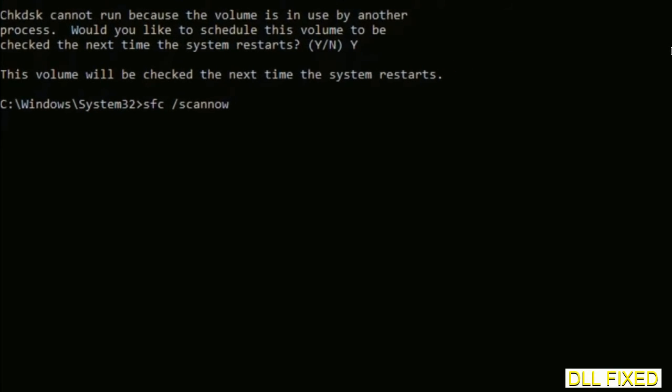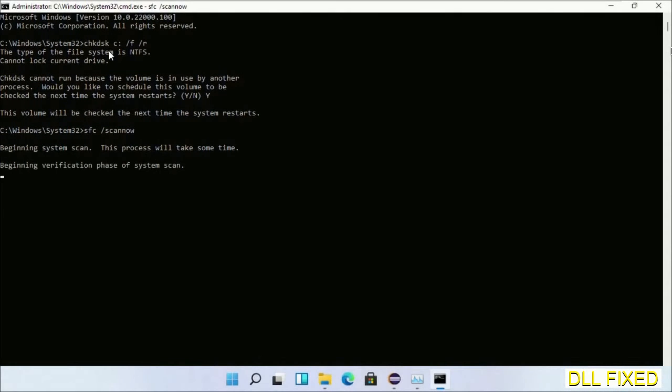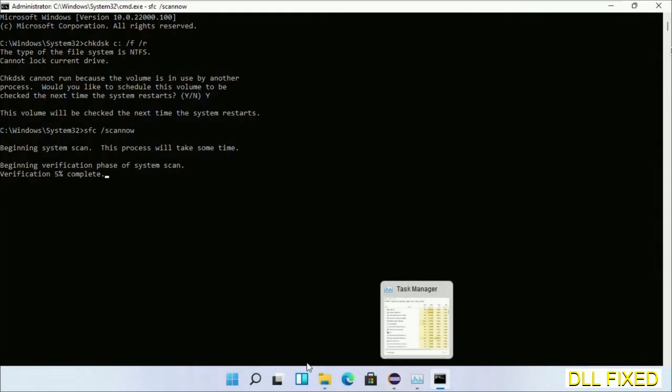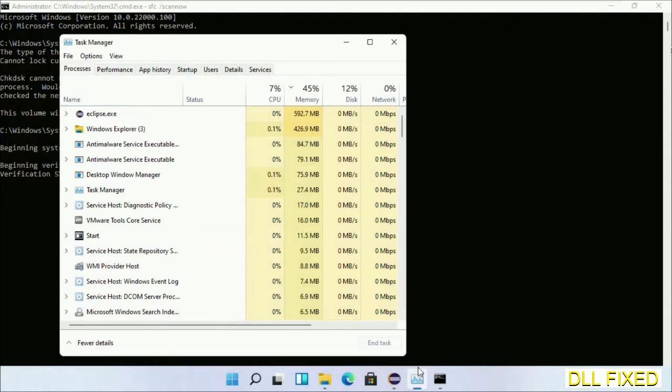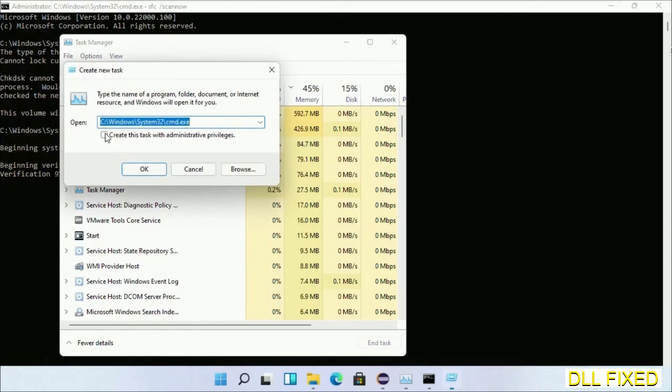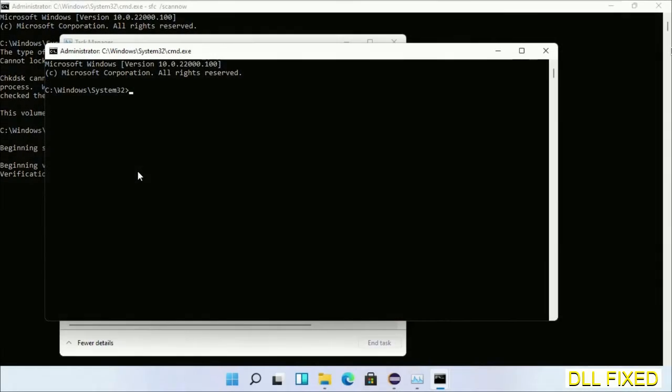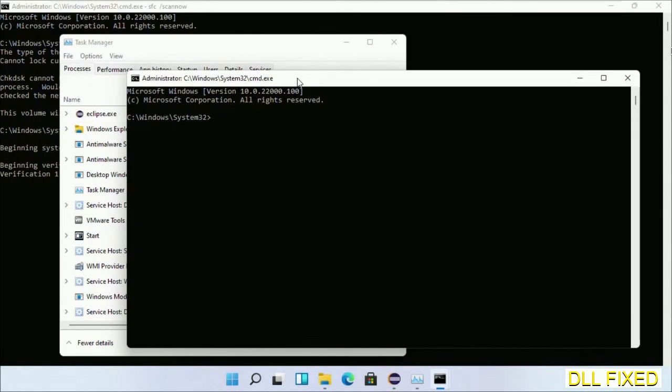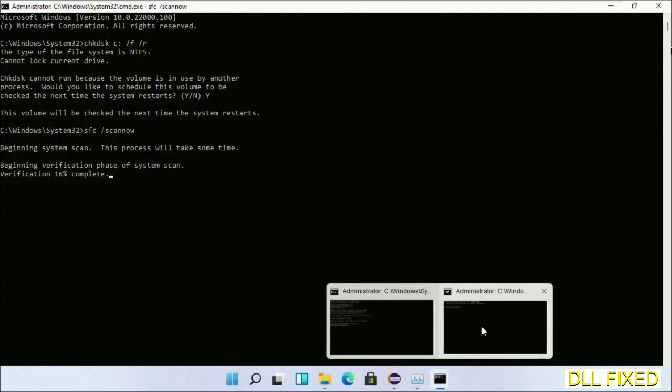Now while this is running in the background, we'll open a new command prompt from Task Manager. Just click this box again and click OK. Keep this window side by side.